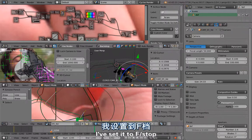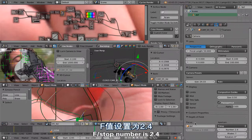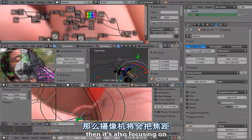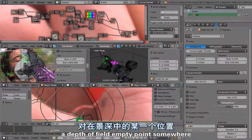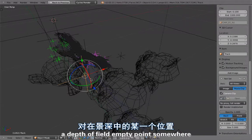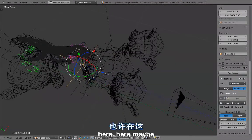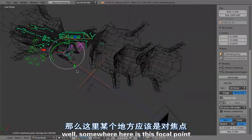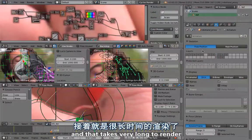In the camera settings here, in the camera you can see in the aperture I've set it to f-stop, f-stop number is 2.4. It's also focusing on a depth of field empty point somewhere here. That takes very long to render.